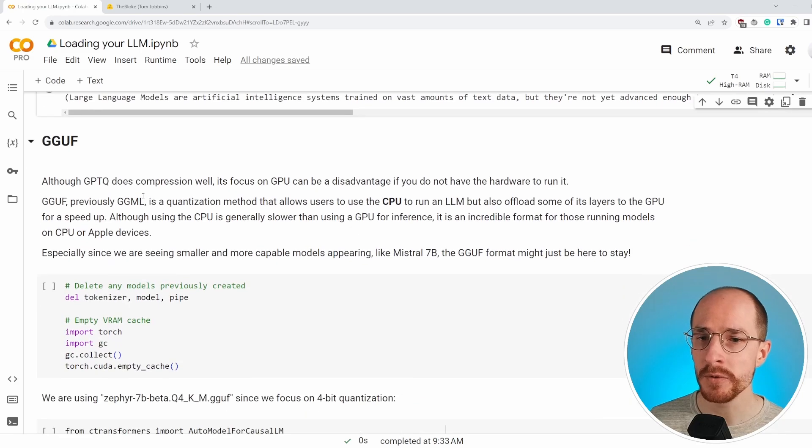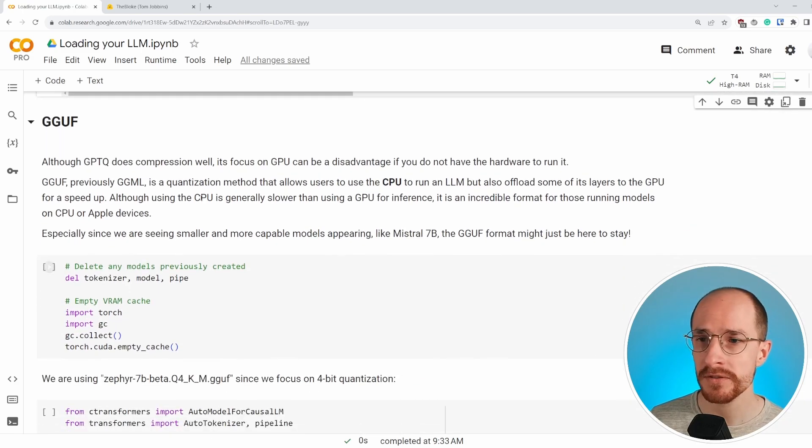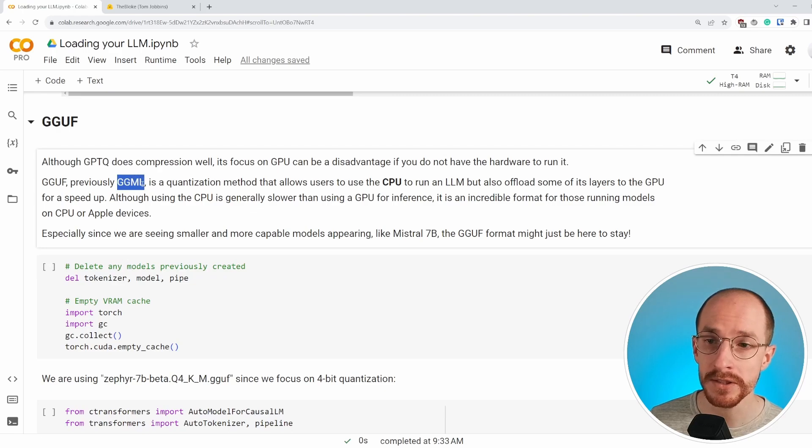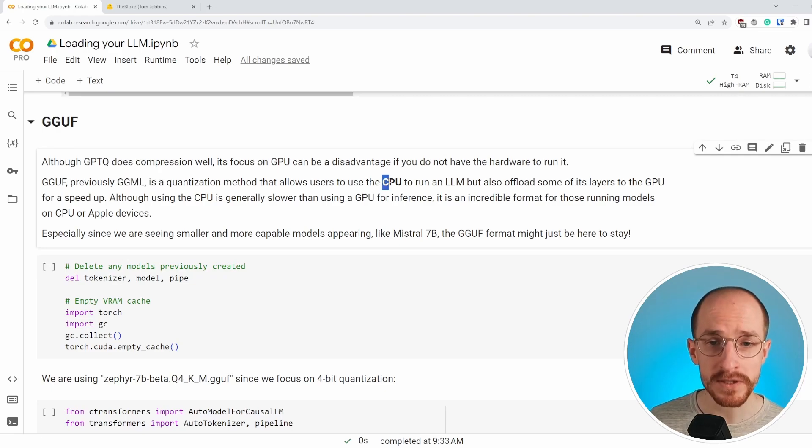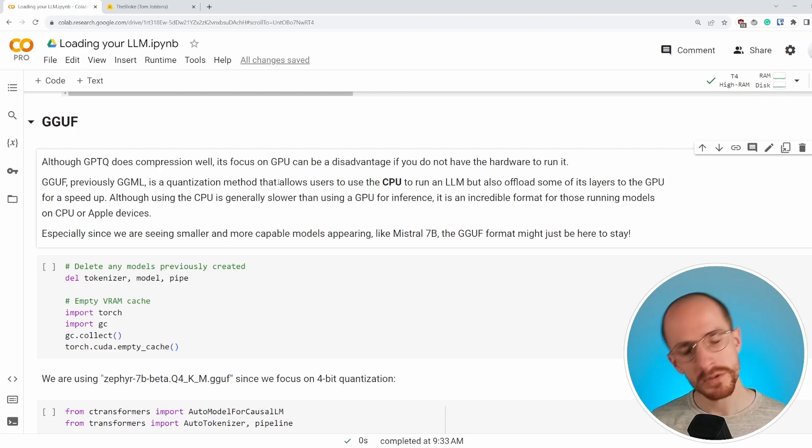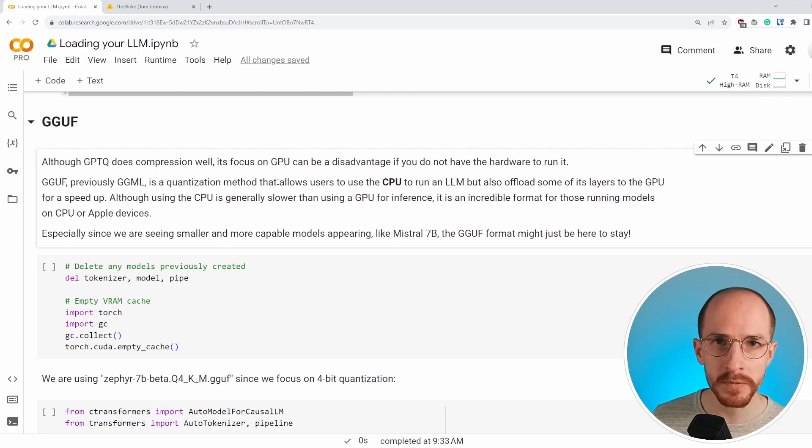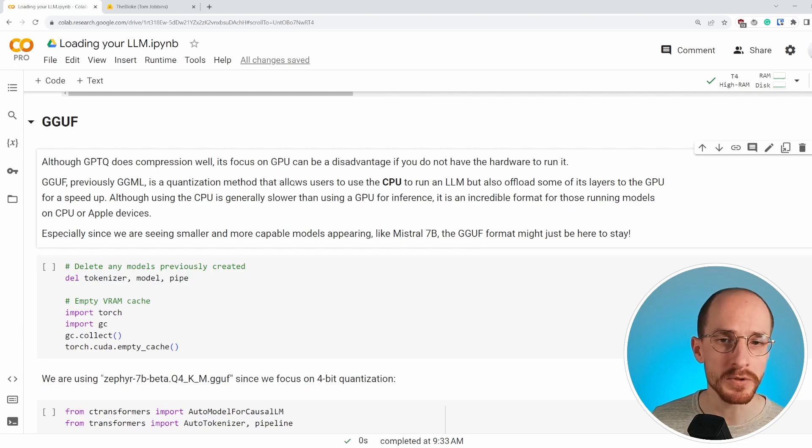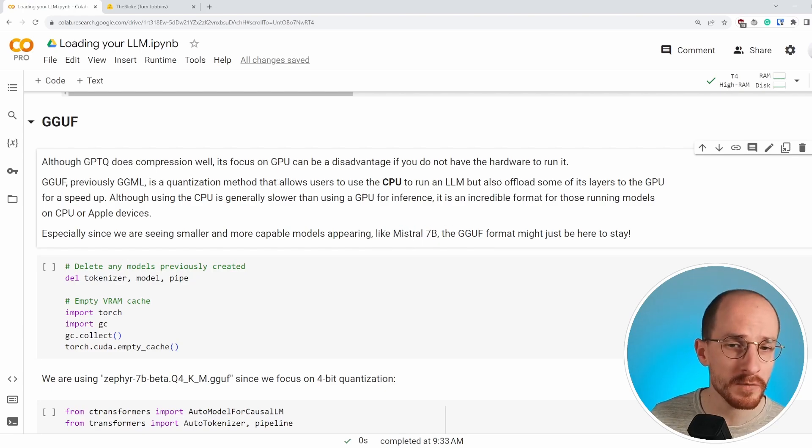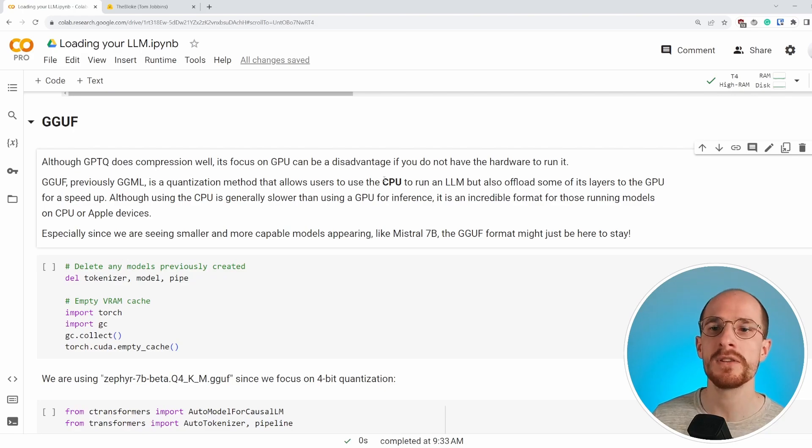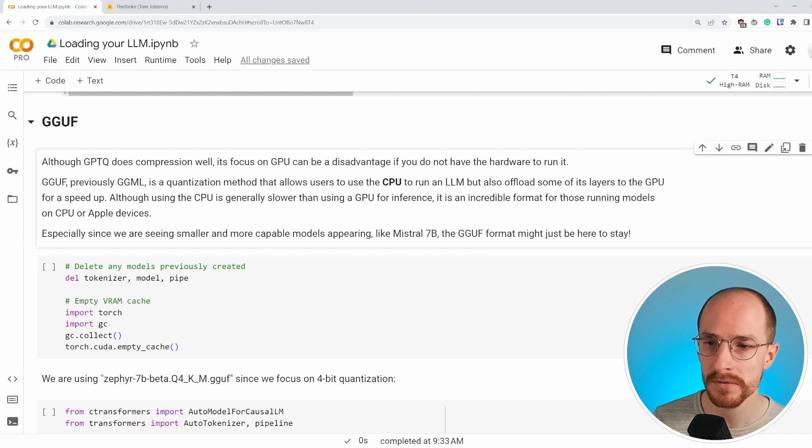The next way of doing this quantization to use a pre-quantized model is through GGUF, which was formerly known as GGML, which you might have seen before. The focus here is on CPU. And although a GPU is much faster than using a CPU, these models are becoming smaller and smaller, easier to use. And at some point, instead of having 7 billion parameter models, we might have 1 billion parameter models. Because there's always some sort of optimization and efficiency trick that we can use to better represent these values.